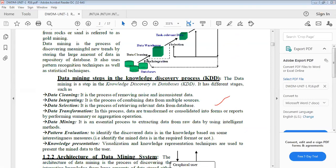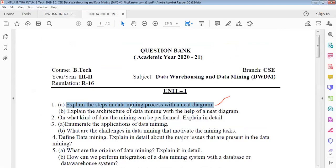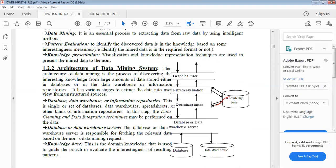The second question: explain the architecture of the data mining with the help of a need diagram. What is the architecture of the data mining? Simply, you can discuss here. This is the architecture of the data mining system. Draw this diagram — what is the graphical user interface, what is the pattern evaluation, then the data mining engine.